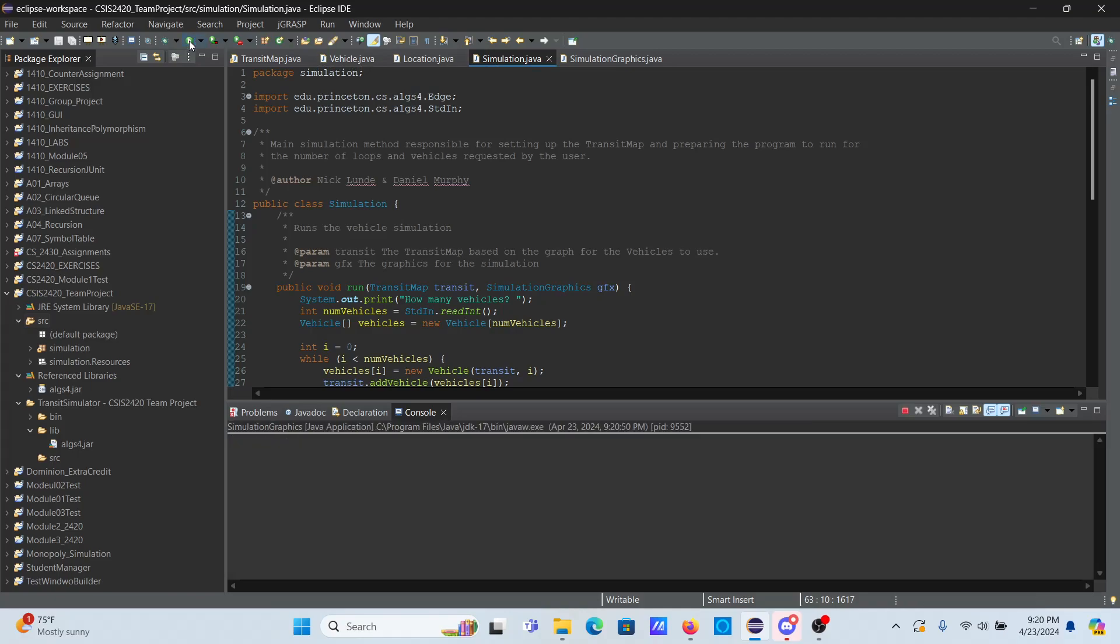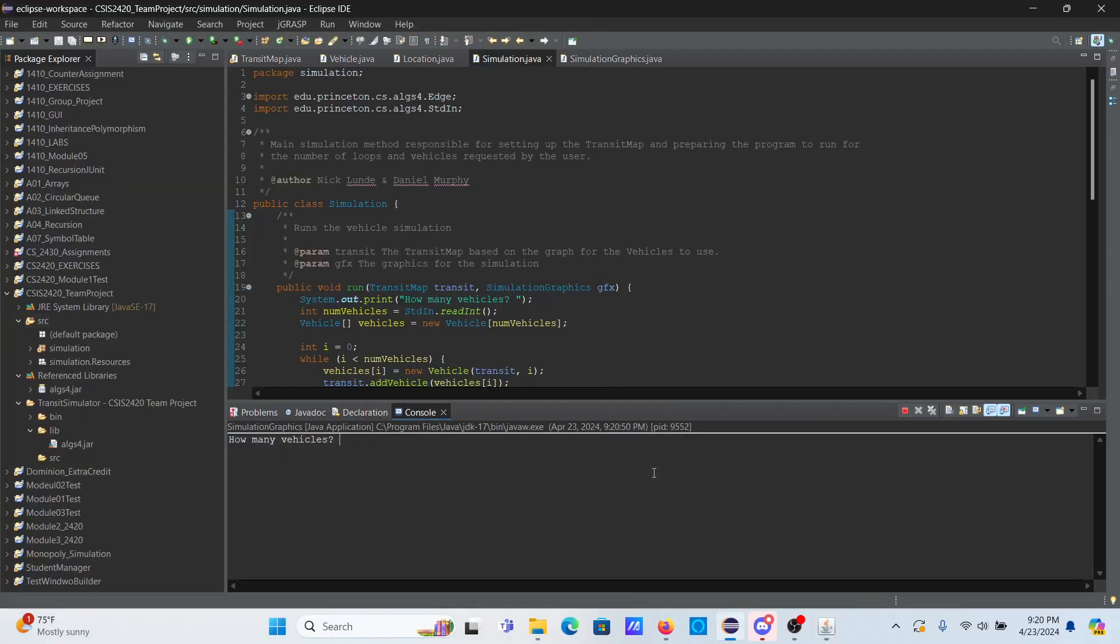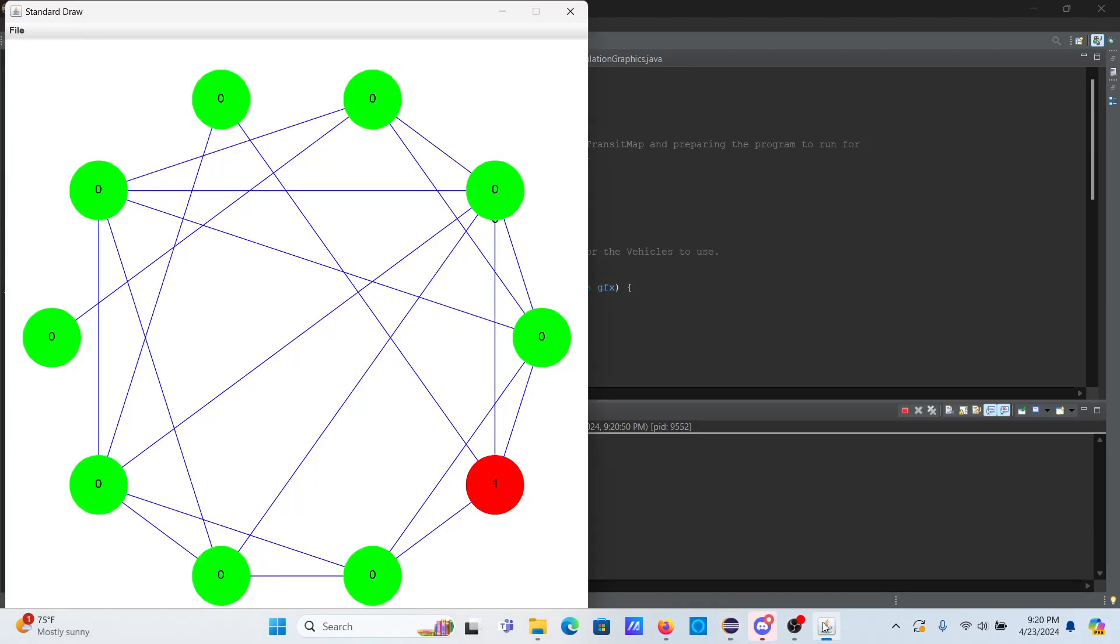First off, we have our main map. We will go ahead and run this with one vehicle 100 times to see how it looks. Pulling that up, we can see the one vehicle marked zero passing from location to location.